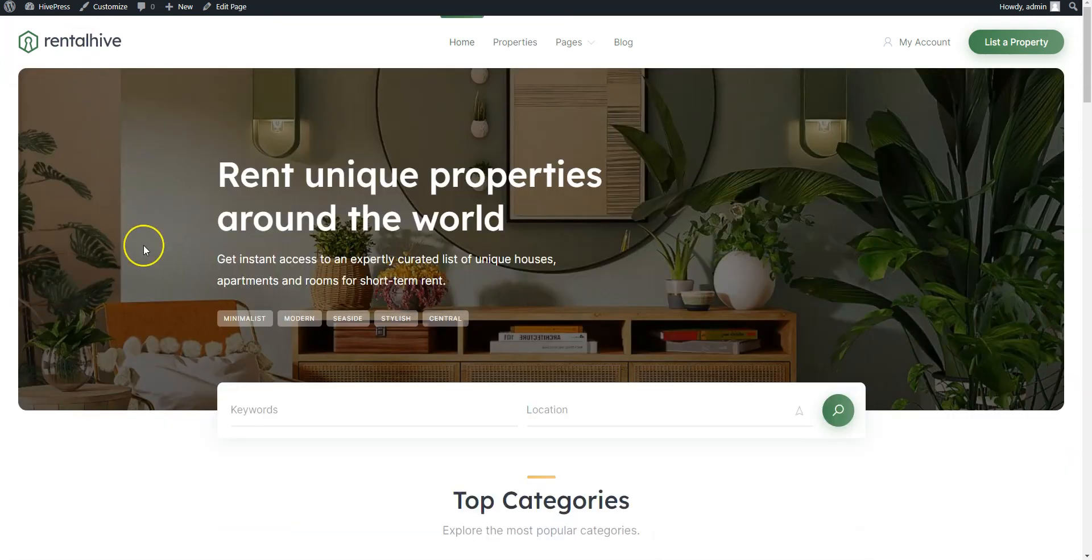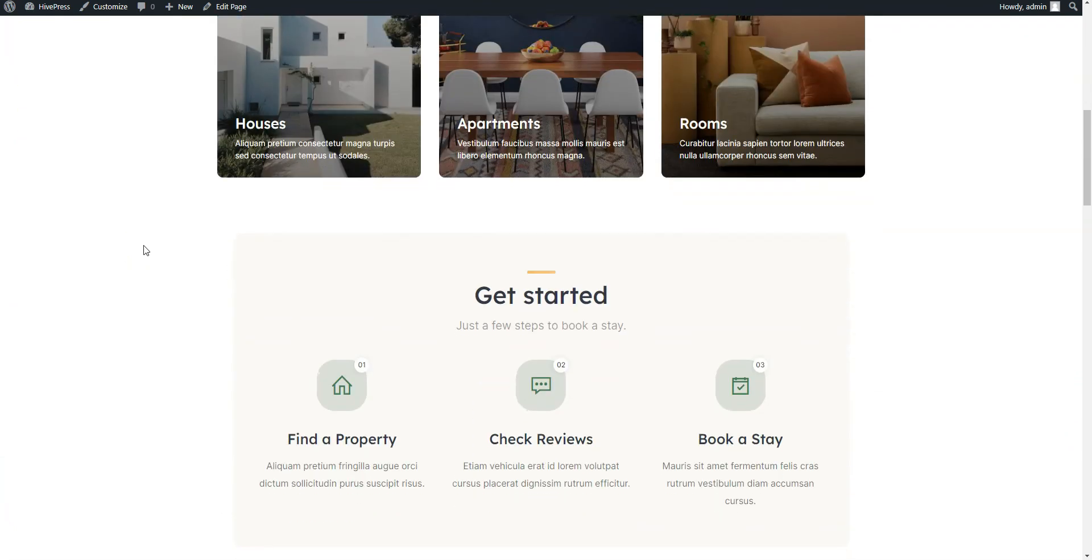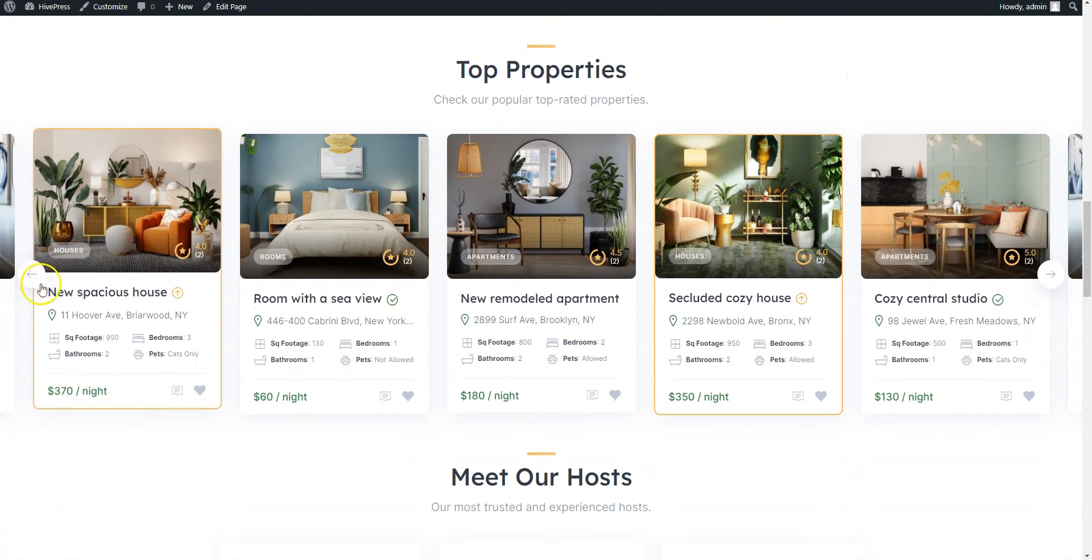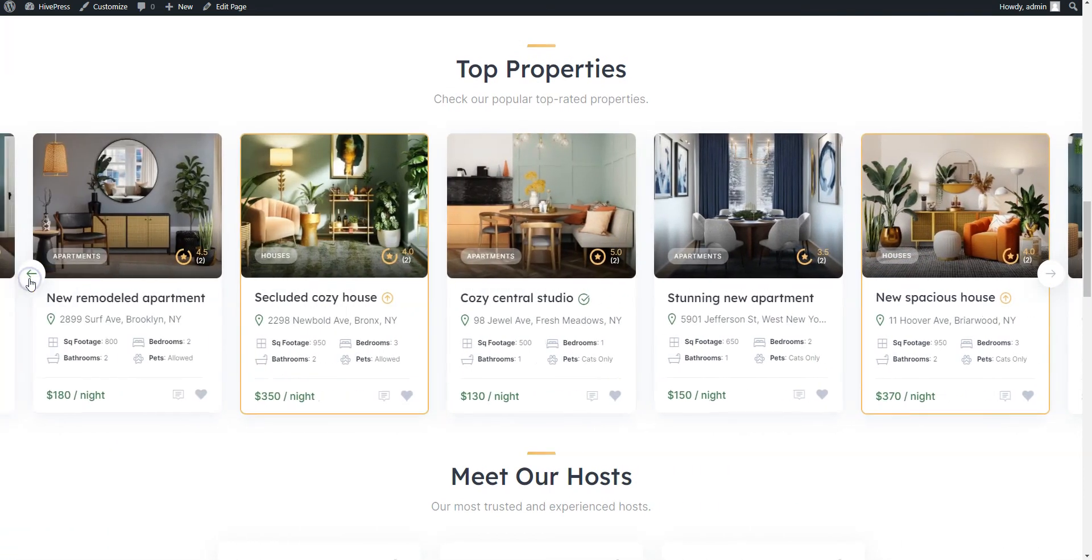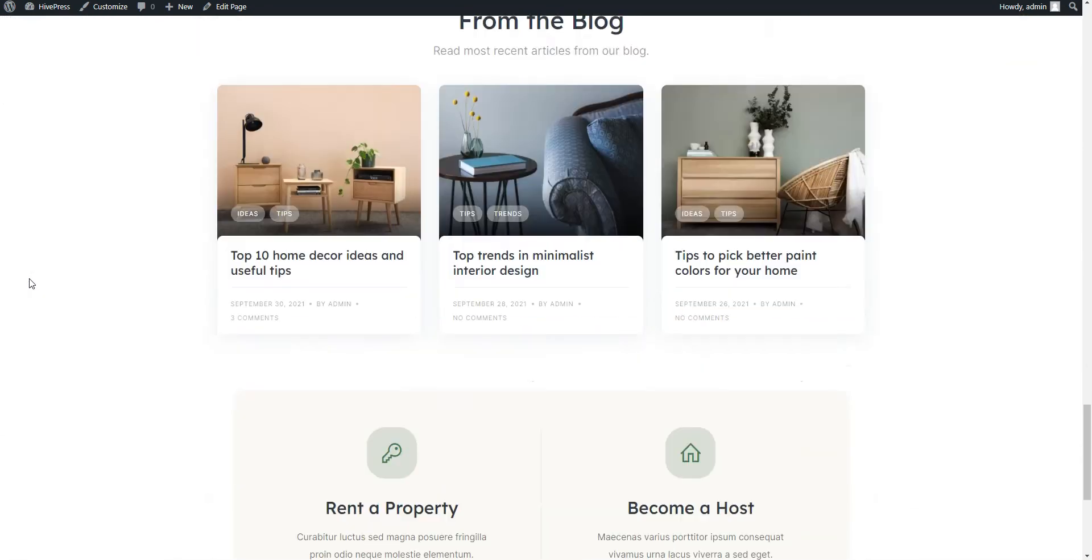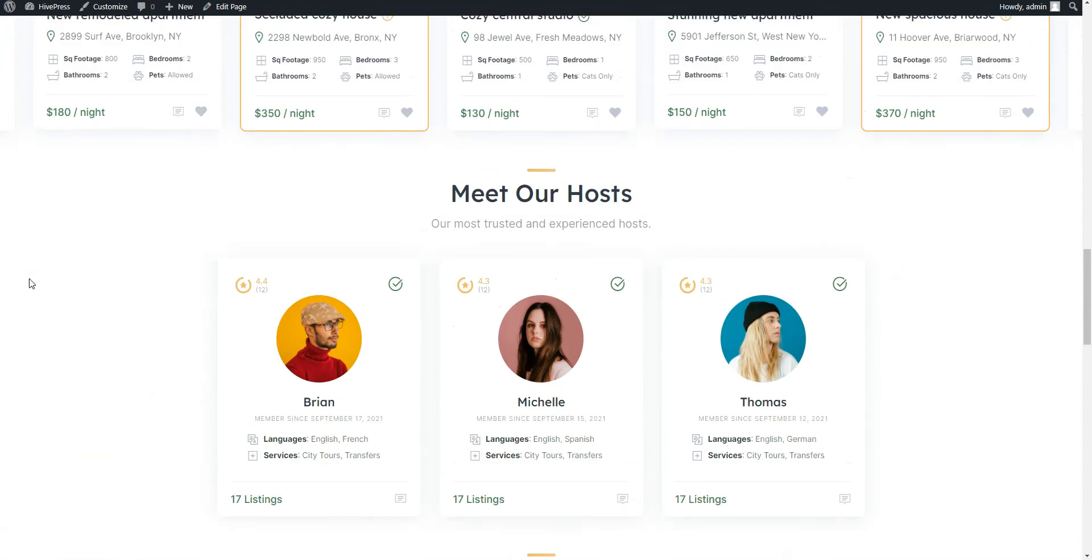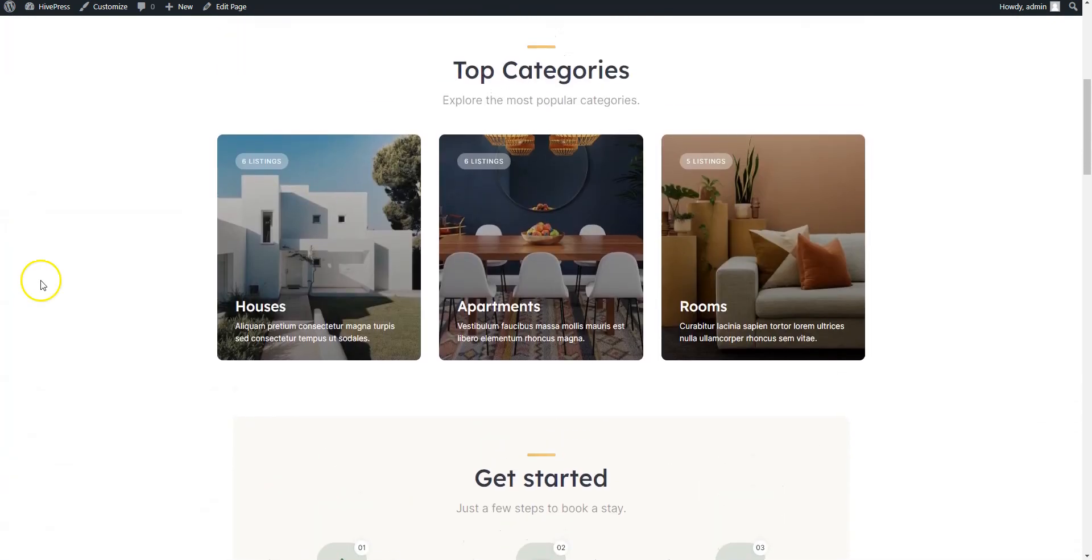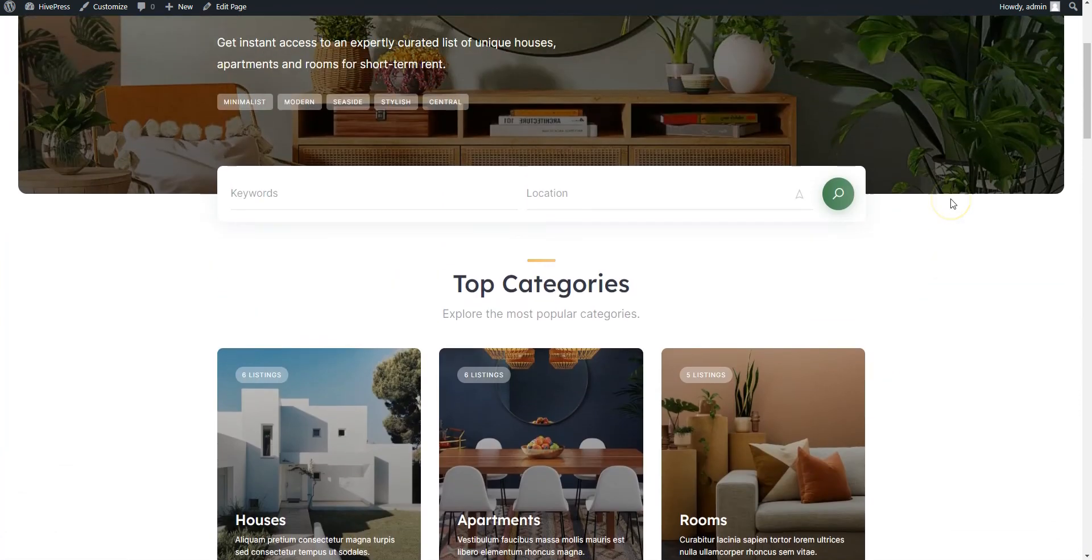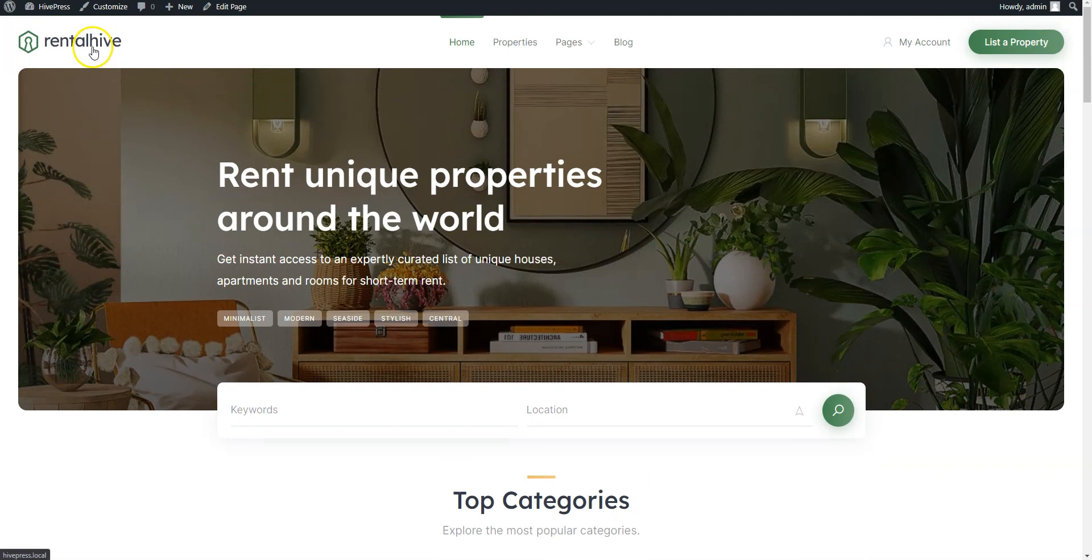That's all for today! So if you want to create a multi-vendor rental website similar to Airbnb or Booking.com using WordPress, keep in mind that you can easily build it with RentalHive. It's a highly customizable theme that already includes all the essential Booking Marketplace features right out of the box. If you have any questions, leave them in the comments or you can follow the link in the description to learn more about HivePress, its themes and extensions. Have a great day!